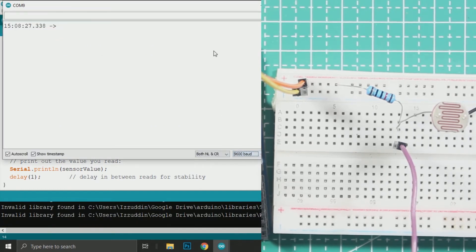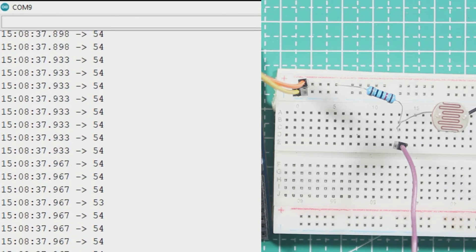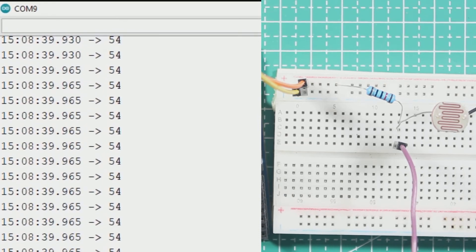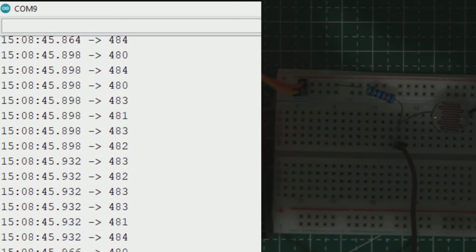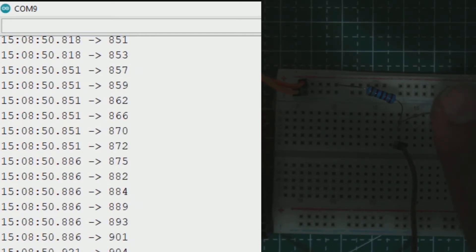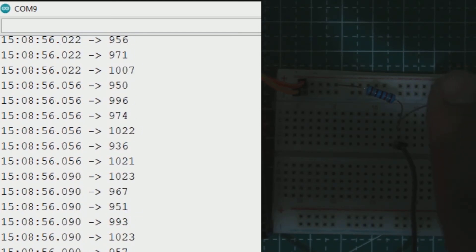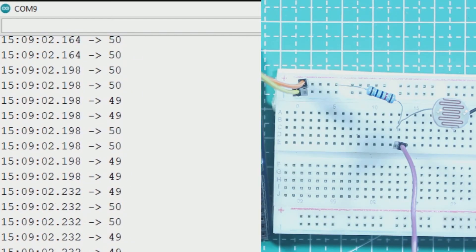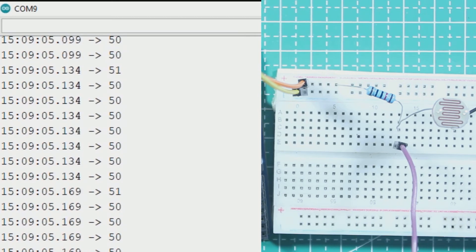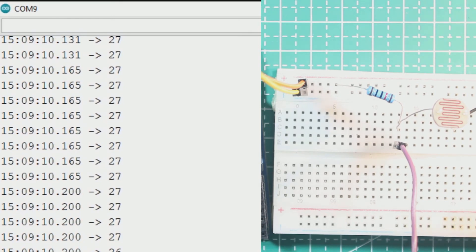We can see on the left the ADC of Arduino at pin analog zero. When my lighting is on, the ADC reads about 54. Then I turn off the light and the ADC changes to about 480. Then I cover the LDR with my hand and it got about 1000. I turn on the light again and add more light using my phone flashlight — it got about 30 to 20.